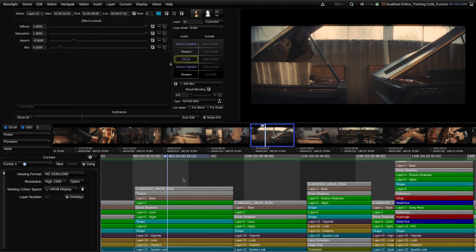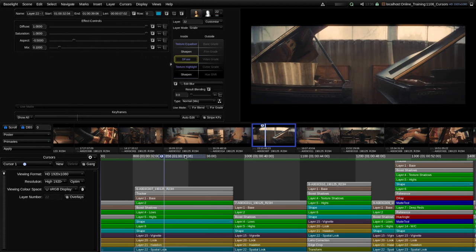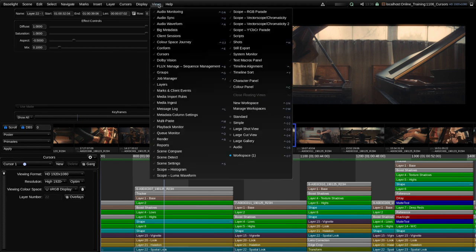There are several settings associated with the cursor and they are accessed from the cursors view. The cursors view is normally visible in most workspaces because it's quite a useful view. If the cursors view isn't currently visible for you, you can open it from the Views menu under Views > Cursors. There isn't actually a keyboard shortcut for that.